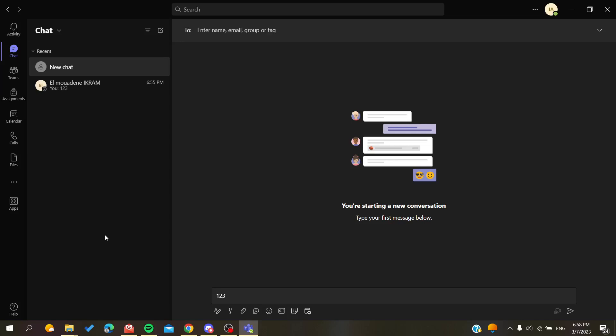Hello guys and welcome to a new video. Today I'm going to show you how to forward a message using Microsoft Teams desktop application. The first thing I want you to do is open your Microsoft Teams desktop client and then follow these simple steps.